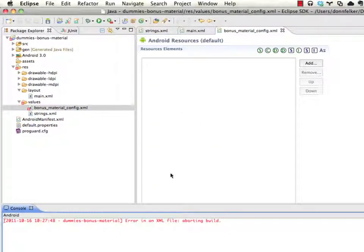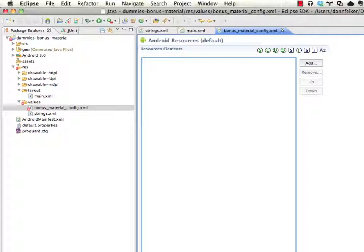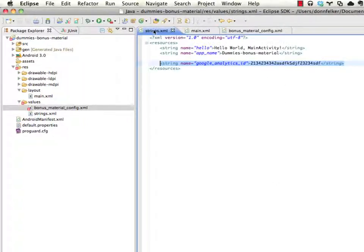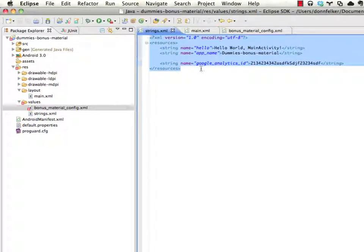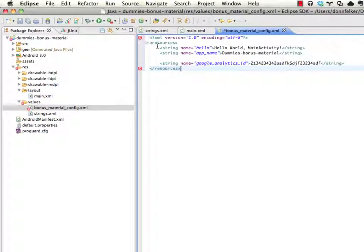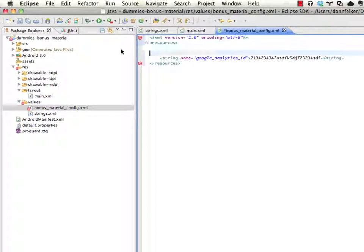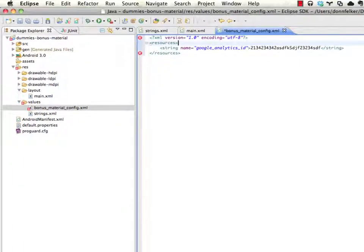It's going to have the same format as the other resources. So if you go over to the strings.xml, you can pretty much just copy this if you'd like to get your basic formatting down. Delete the strings that don't matter to you because this is just another strings file.